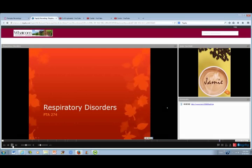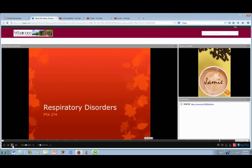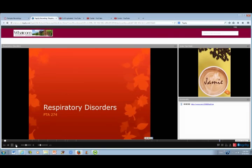Hi students, this is Jamie. This recording covers the respiratory disorders chapter 19 in your textbook. There's a lot of information in this chapter, so I'll try not to go on too long. I'm just going to highlight some of the disorders to make some clarification and help with studying.